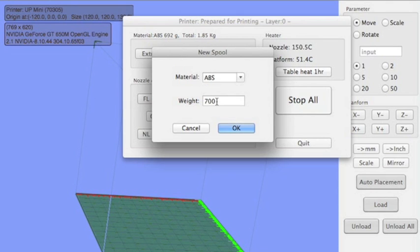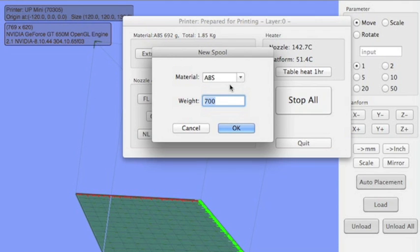So make sure this defaults to 700 in ABS, which is what the spool that comes with your machine is defaulted for. Just make sure if you're going to load another spool in the future or right when you get it, you change the weight to a thousand.